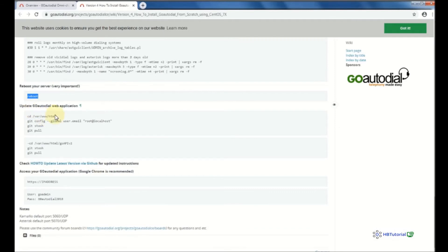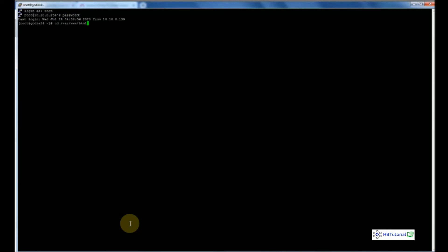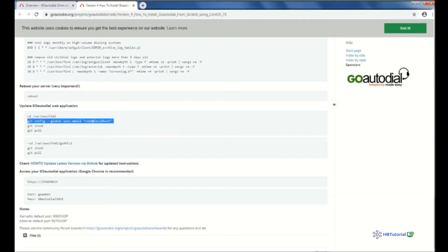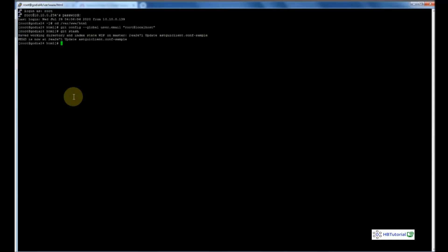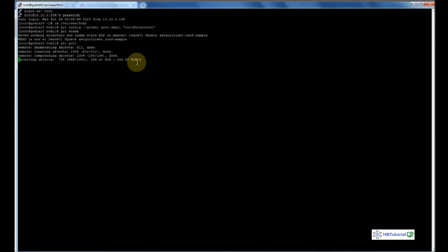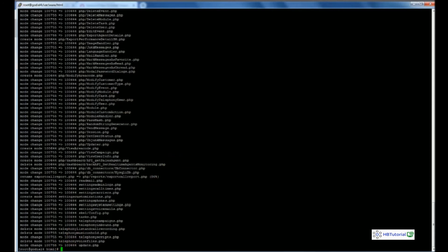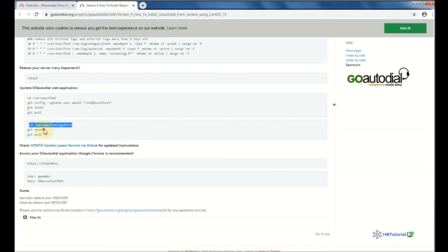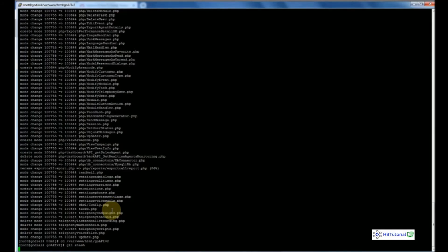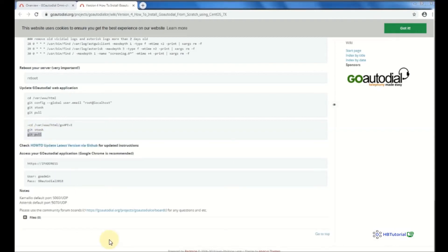After the reboot, we need to update our web config. Go to /var/www/html, then run git pull to update the files. Wait until all required objects are downloaded. Then go to the GoAutoDial version 2 directory and run git pull again to update those files.